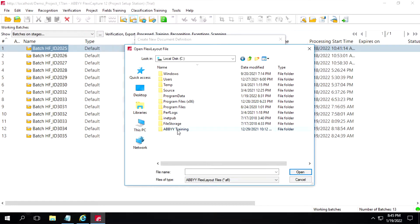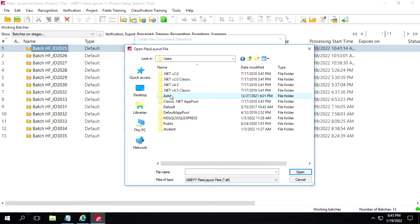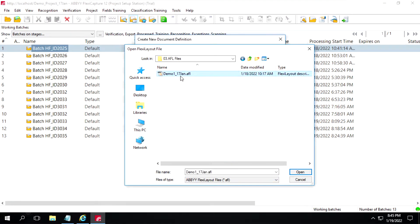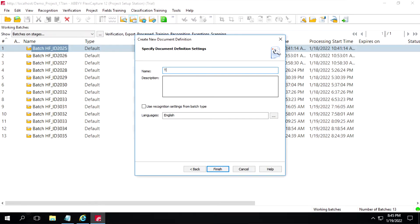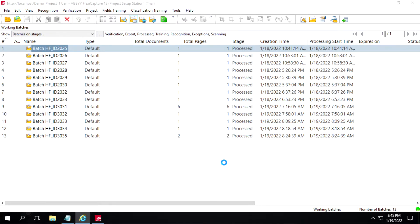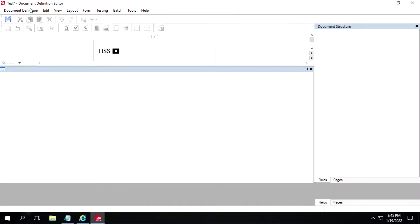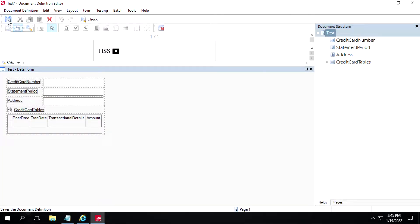The file is inside Users. I will use this one, then click on Next. Here we have to enter our document definition name — I will write 'test' — then click on Finish. This will open our document definition item. We can see it has opened the document definition item, and here we have to save this definition.